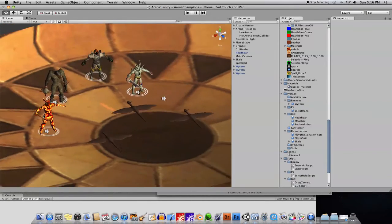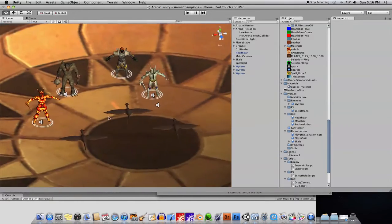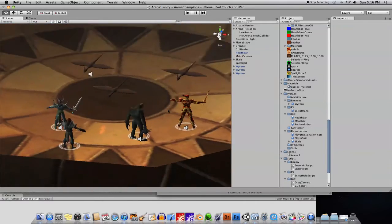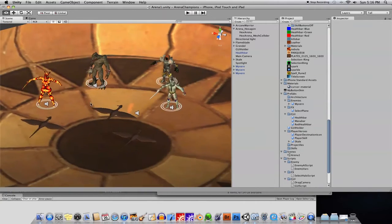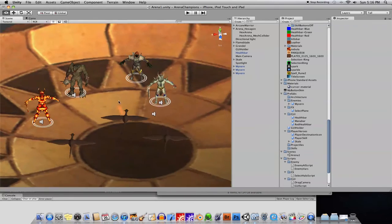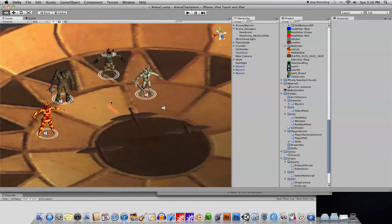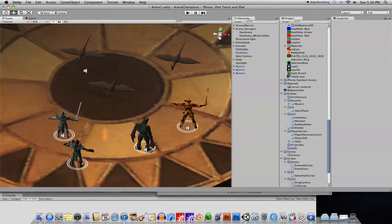Hello everyone. Time for another Unity tutorial. You'll see here some crazy characters. It's for a game I'm making for iOS and Android called Arena Champions. It's a game where you have teams of characters that fight each other in an arena. Everything you're going to see here is just stand-in artwork and stand-in gameplay.